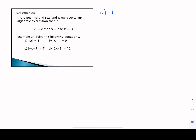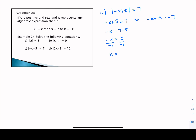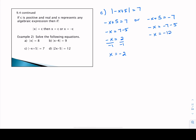In part C, we have the absolute value of negative X plus 5 set equal to 7. Because we have a positive C value on the right side, negative X plus 5 could be 7, or negative X plus 5 could equal negative 7. For the first equation, subtracting 5 from both sides gives negative X equals 2, then dividing by negative 1 gives X equals negative 2. For the second equation, subtracting 5 gives negative X equals negative 12, and dividing by negative 1 gives X equals positive 12. Our two solutions are negative 2 and positive 12.